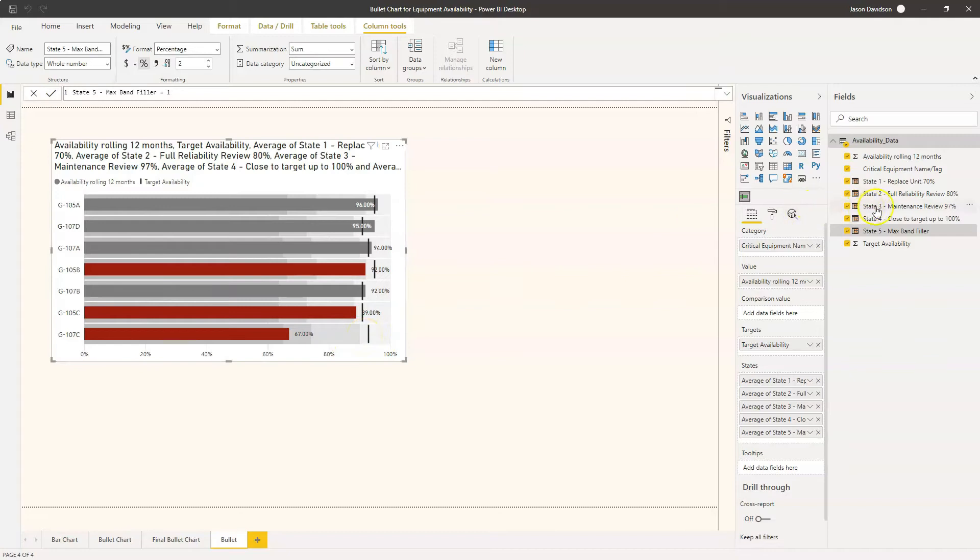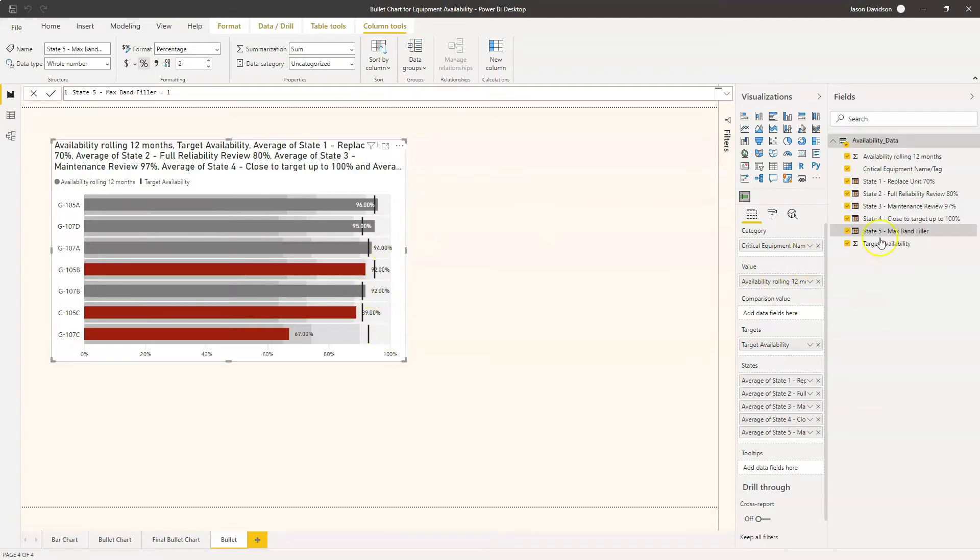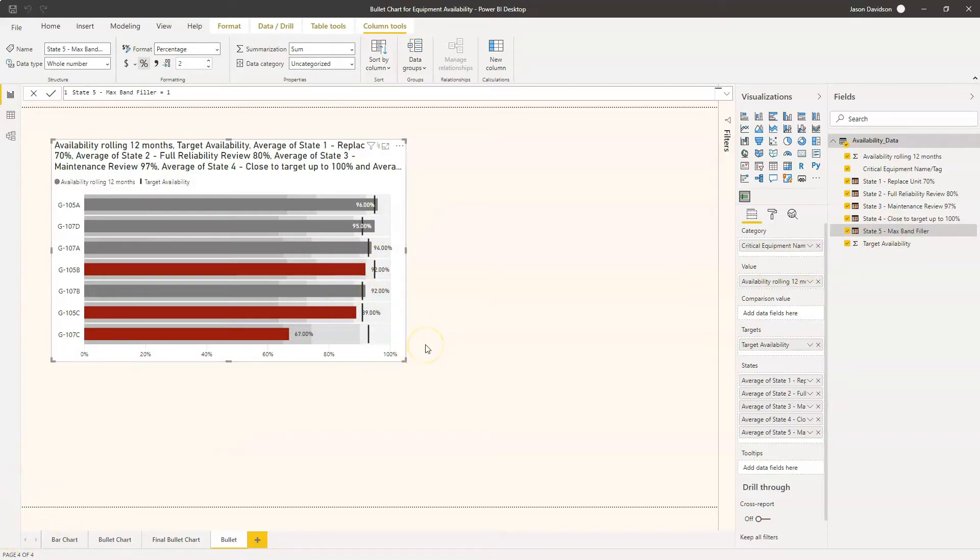If it's close to the target then that's going to be this maintenance review, and if it's over the target up to 100% then it's going to be fine, we're pretty close to that target. The next thing we need to do is think about how we can display what these bands mean on the screen.